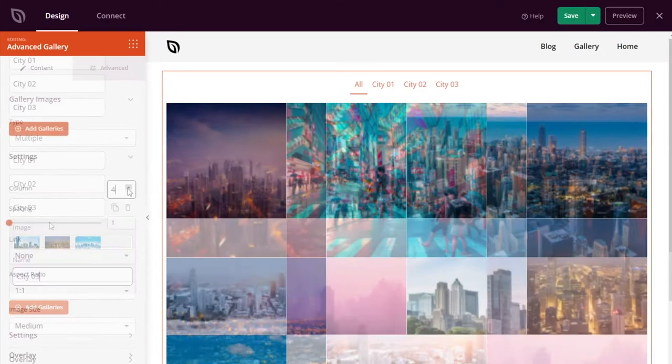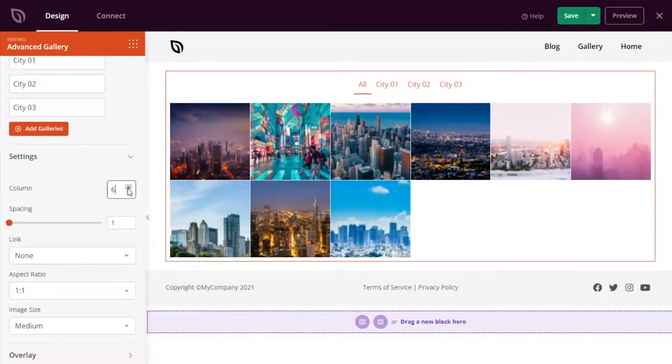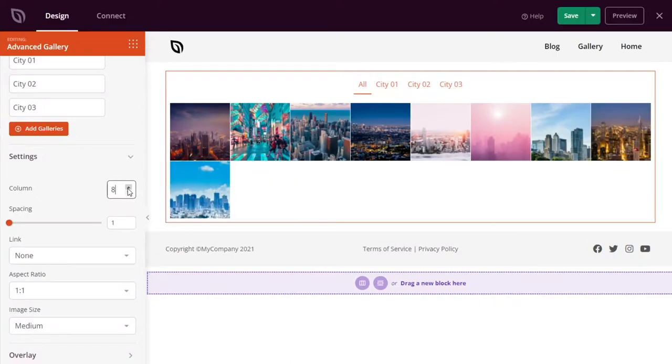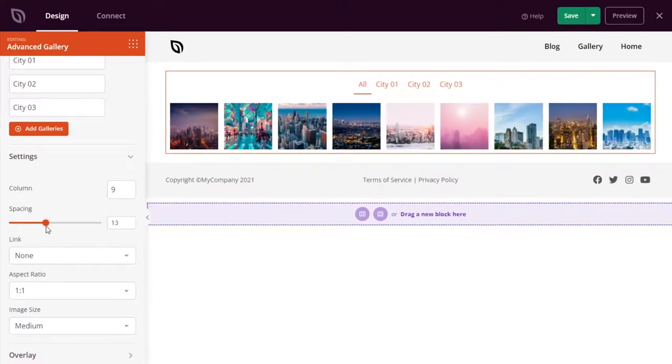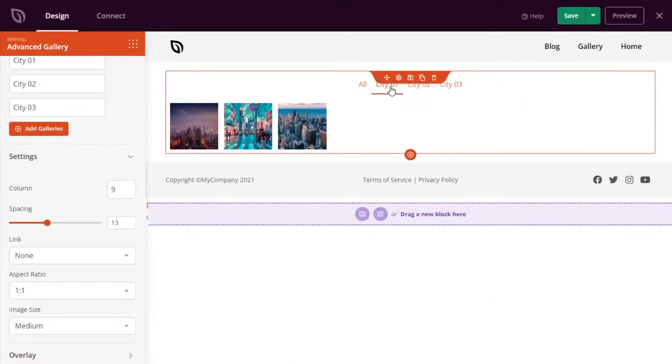This block has similar settings to the gallery block, such as the ability to adjust columns, image links, and spacing. Yet it also has extra settings to make your images stand out.